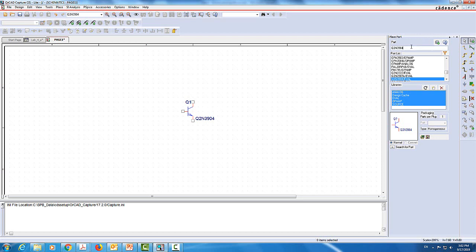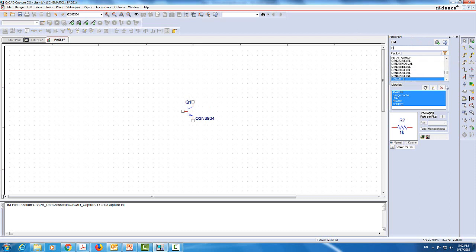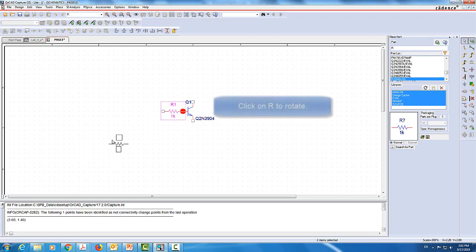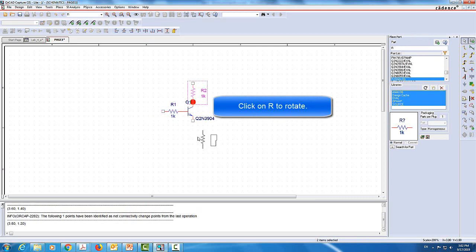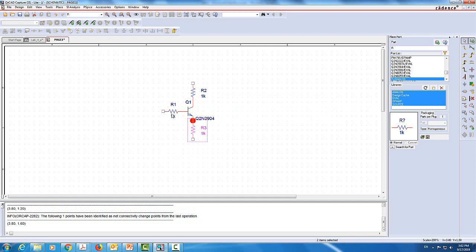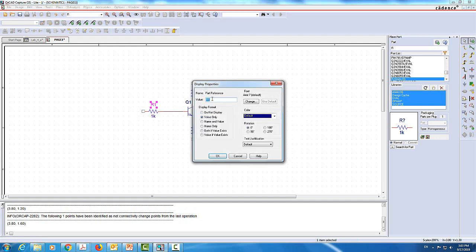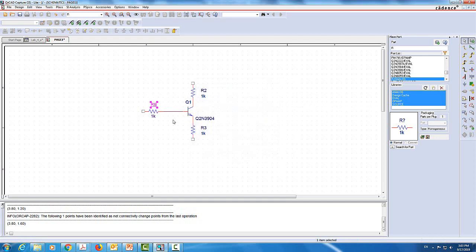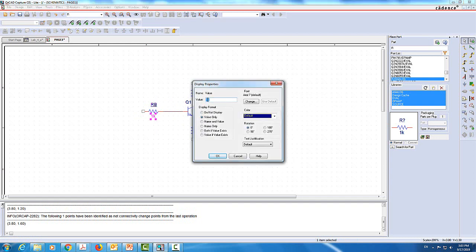Then I'm going to have three resistors. I'll go to select R — this is a resistor. This is going to be the base resistor, and I'll click R to rotate. This is the collector resistor and that's the emitter resistor. I'll call it RB, and the value for RB is 47k — basically similar to the example from the previous video.